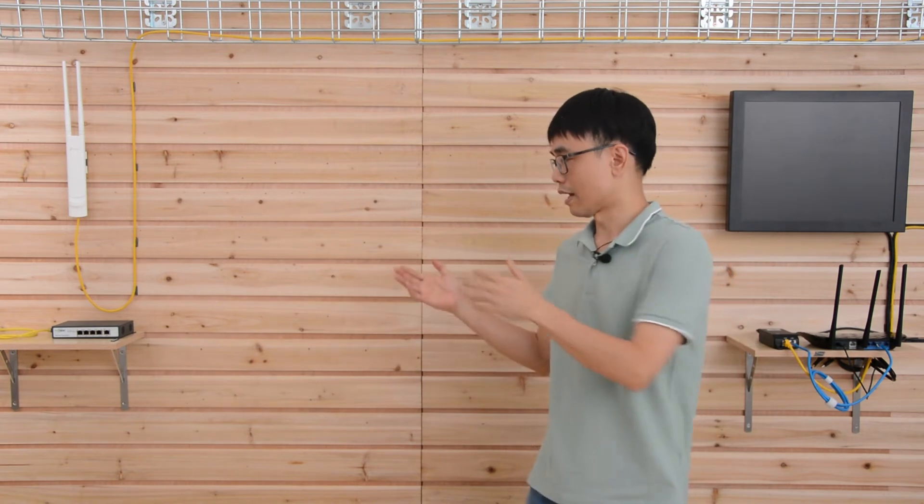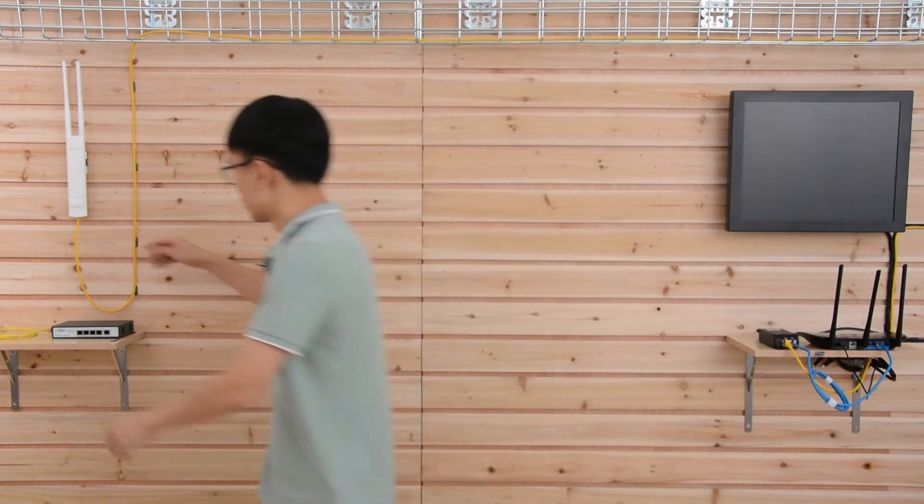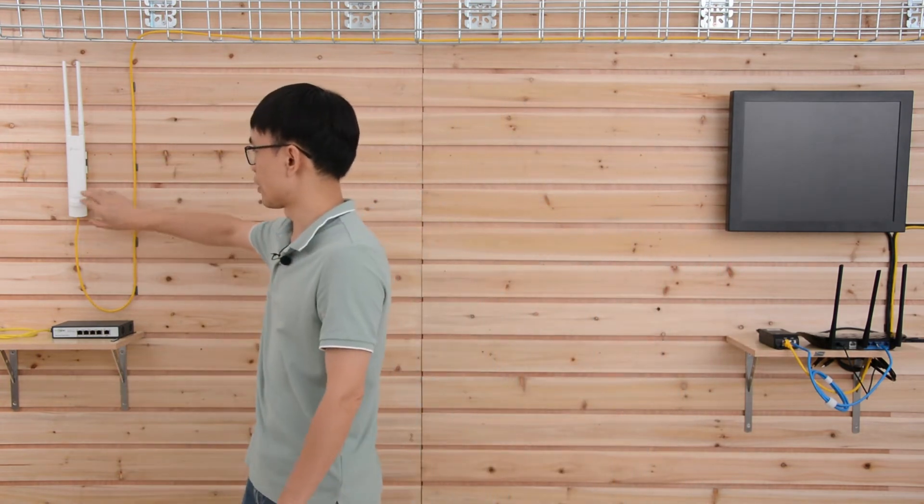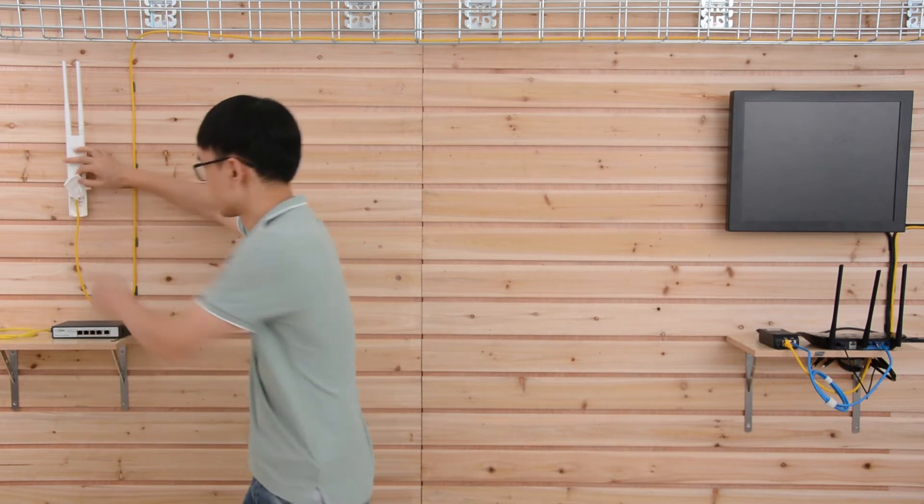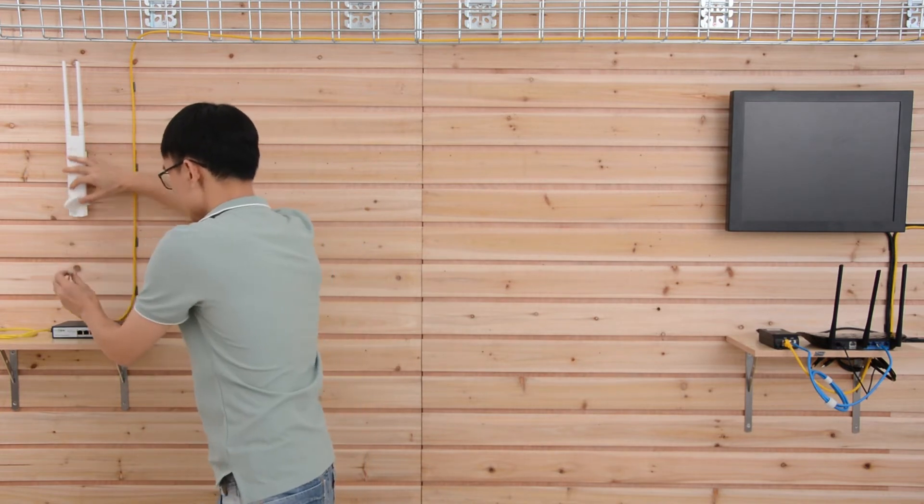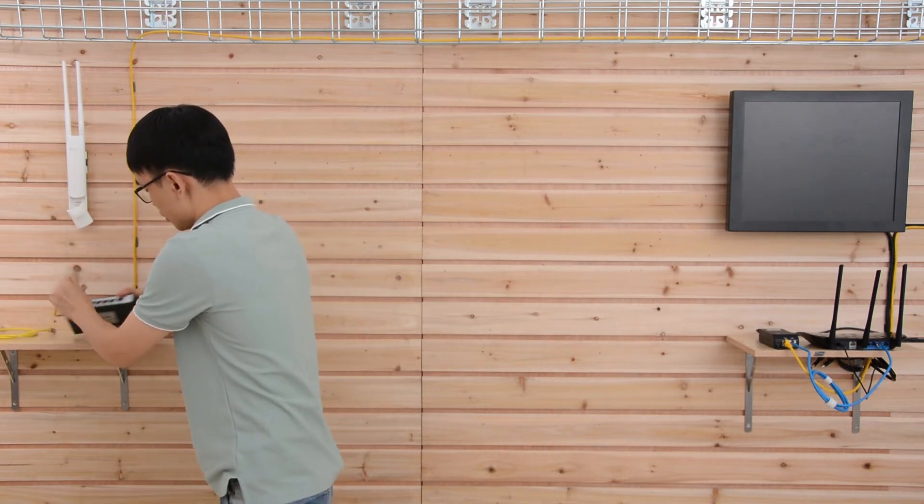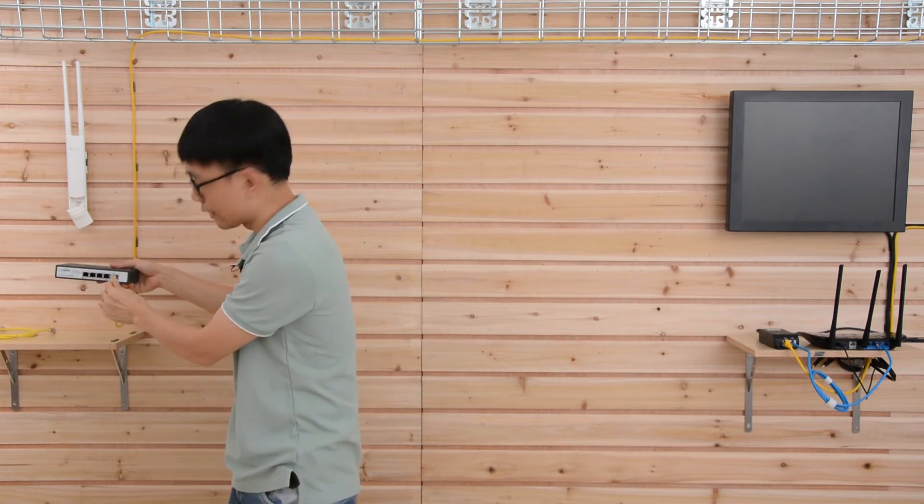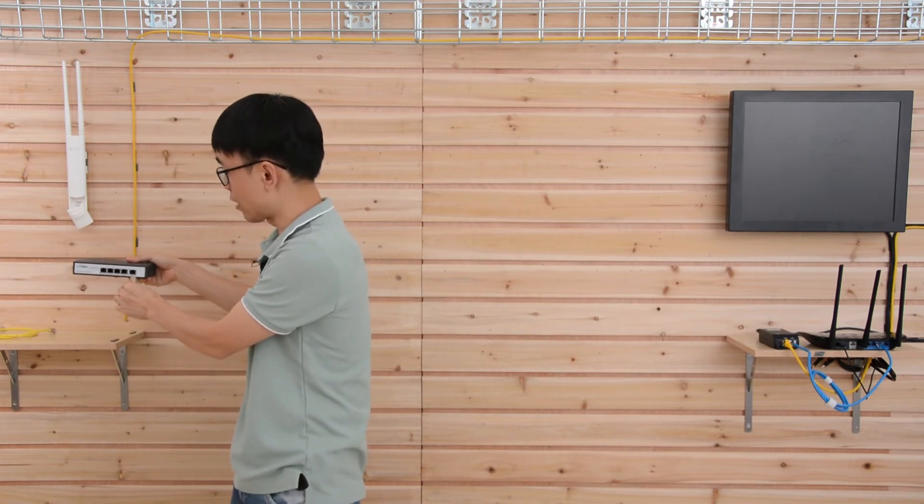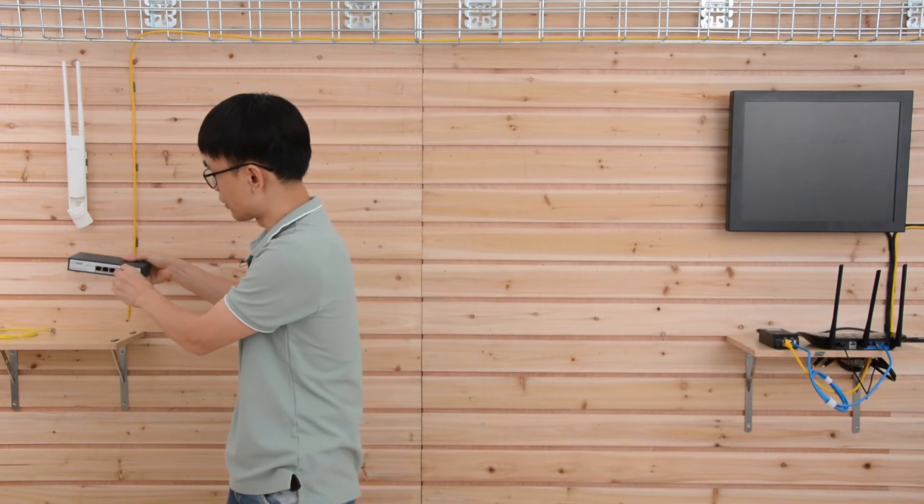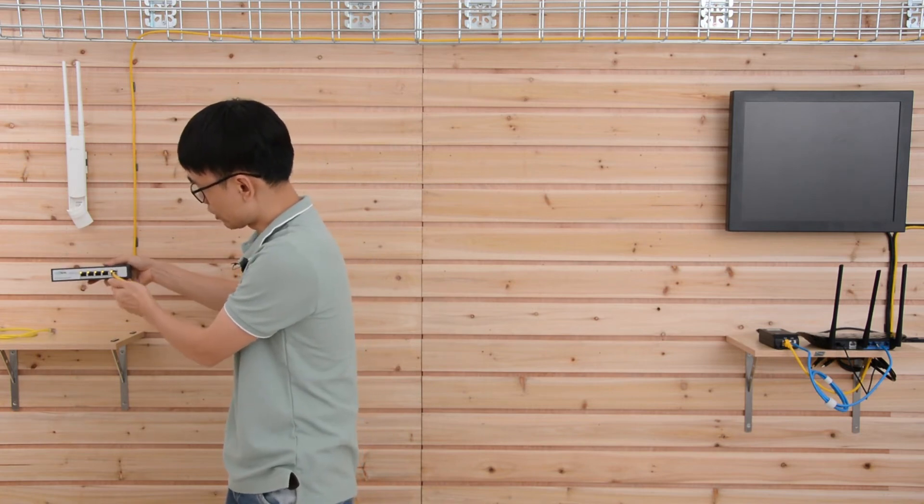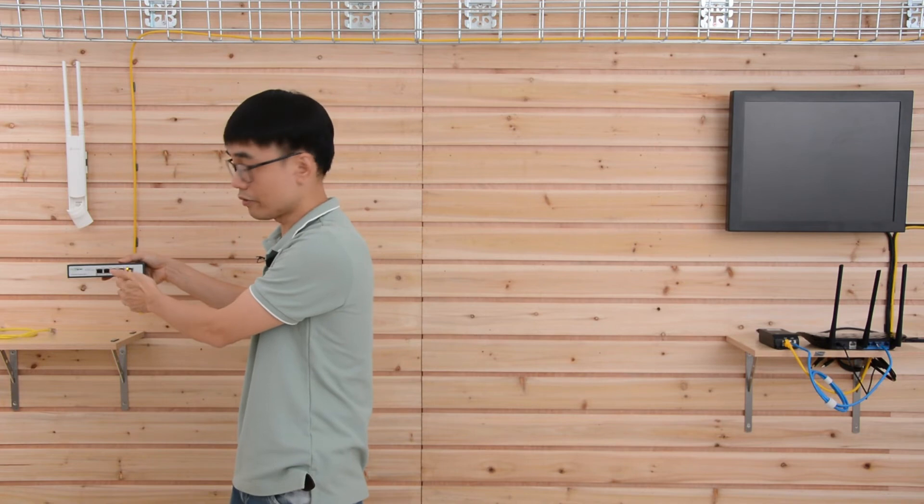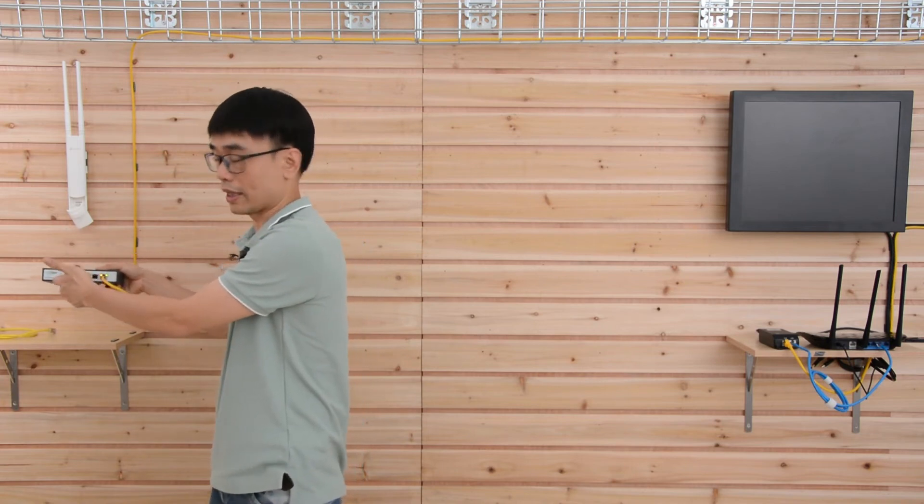Then let's move to the outside. I also need to remove the cable from this access point. Let me just plug into port number five. Only the number five can receive the power from the remote PoE injector switch. Once I plug in, you can see all the indicators on. That means the switch is working.